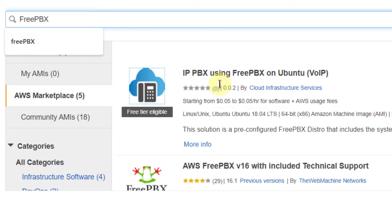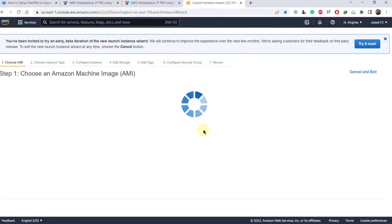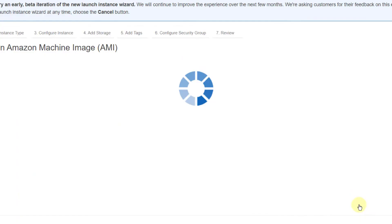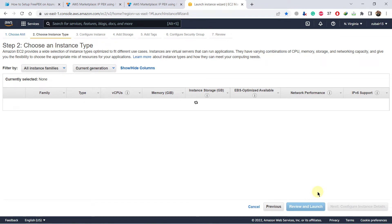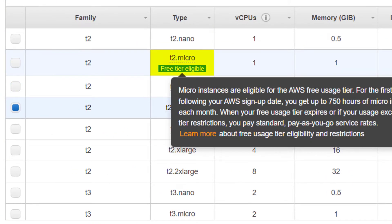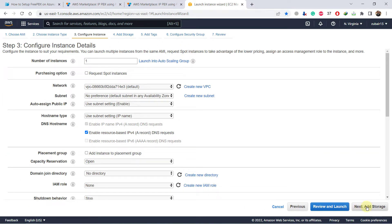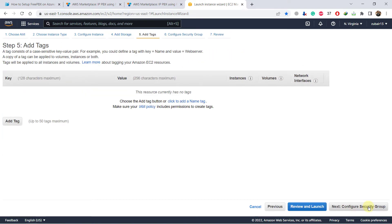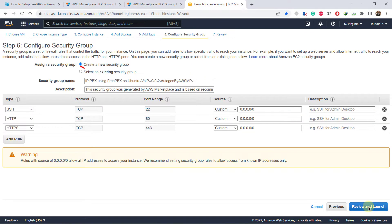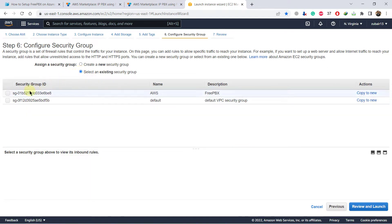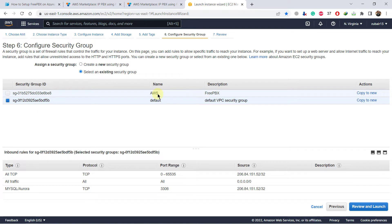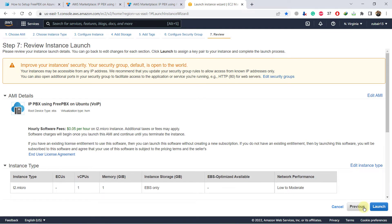It will show you everything related to FreePBX. This is the one I want to use, so just click on select and then click on continue. It will open some of the instance types we can use. We'll use the free tier eligible one. Select it, then click on configure instance details. From here, click on add storage, then add tags, and now click on configure security groups. I'll go with an existing security group — I recommend you use the default one — and then just click on review and launch.